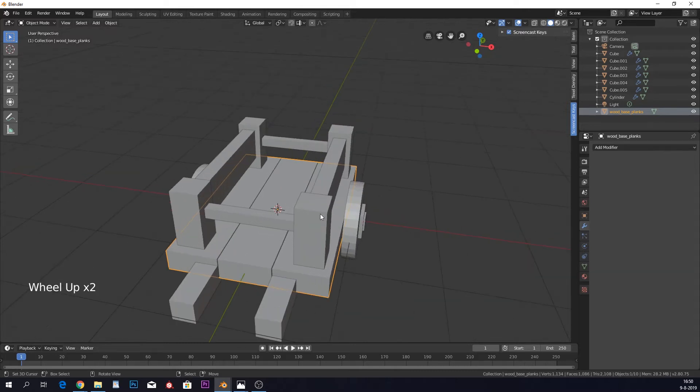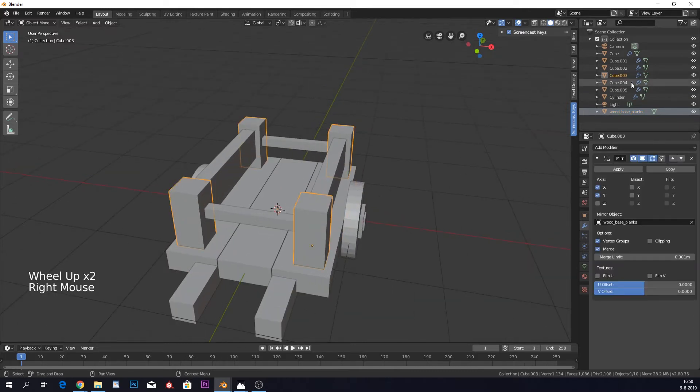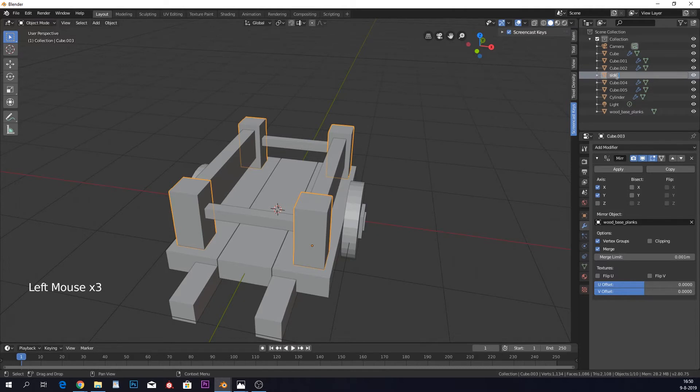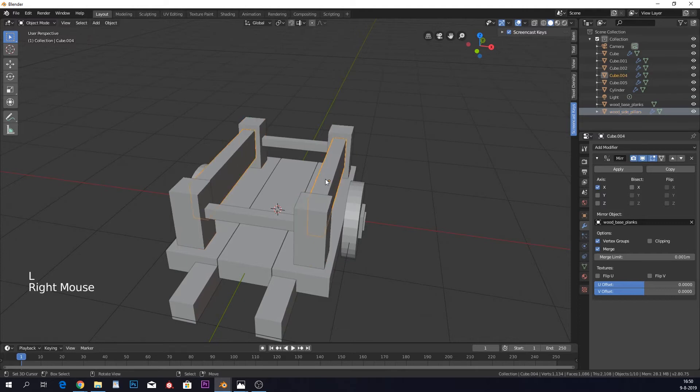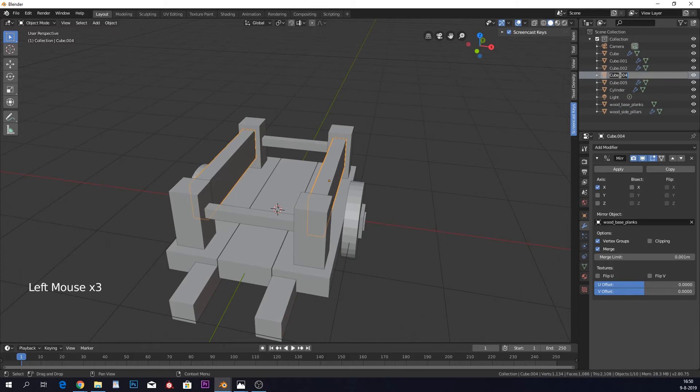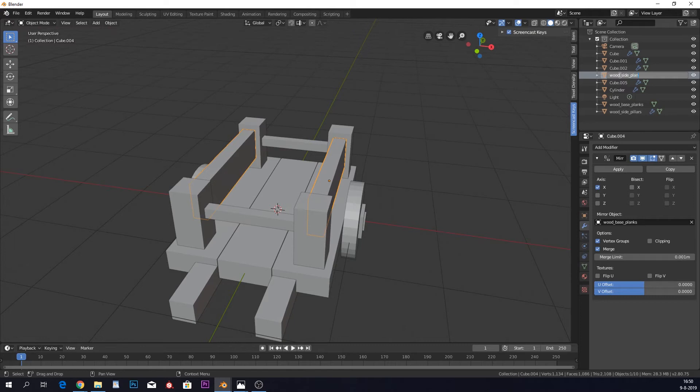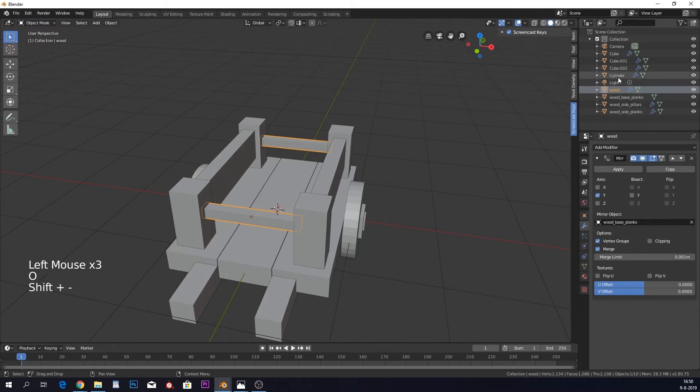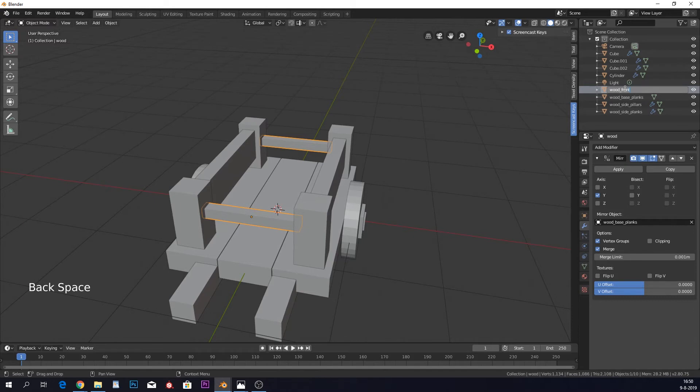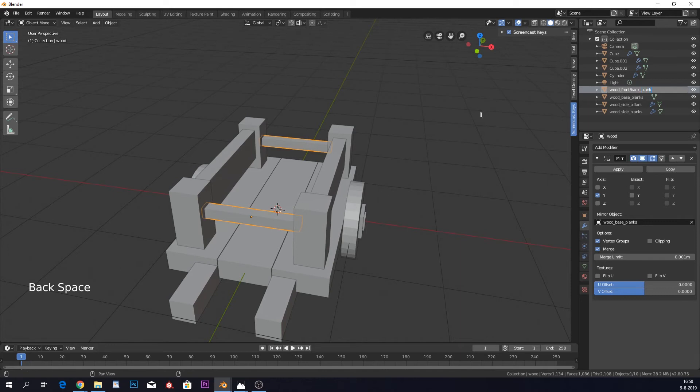So we have our wood base planks, we have these side wood side pillars, I don't know, I'm so bad with names. But it's just for yourself to kind of you know separate them. Wood side planks. And we have wood front slash back planks.